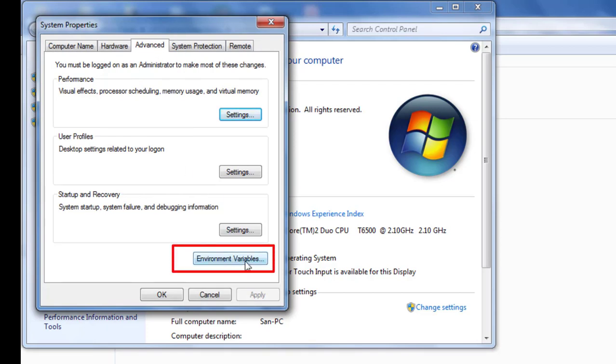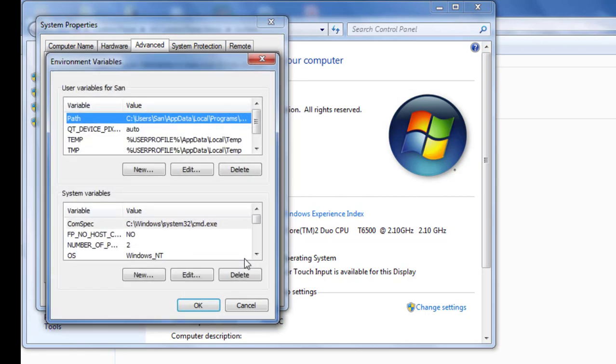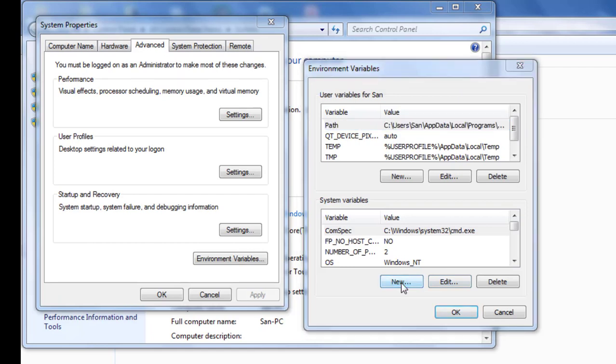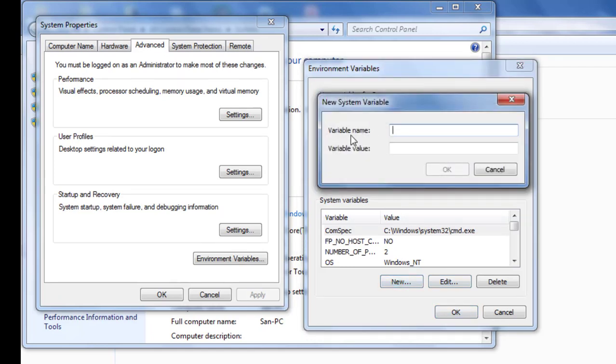Under Environment Variables, click on New. There are two options: Variable name and Variable value.